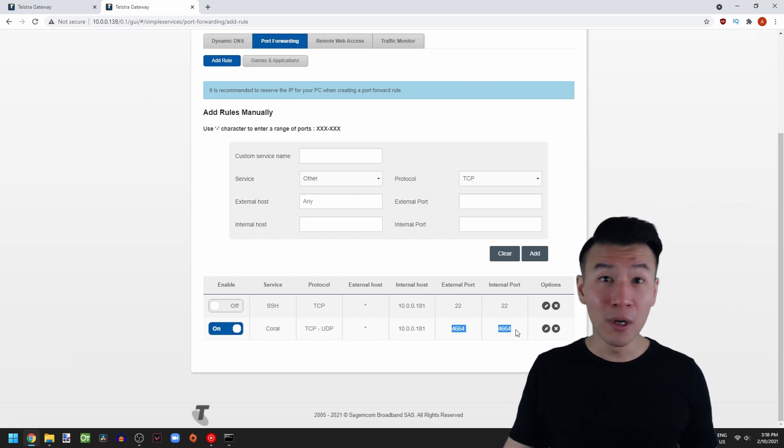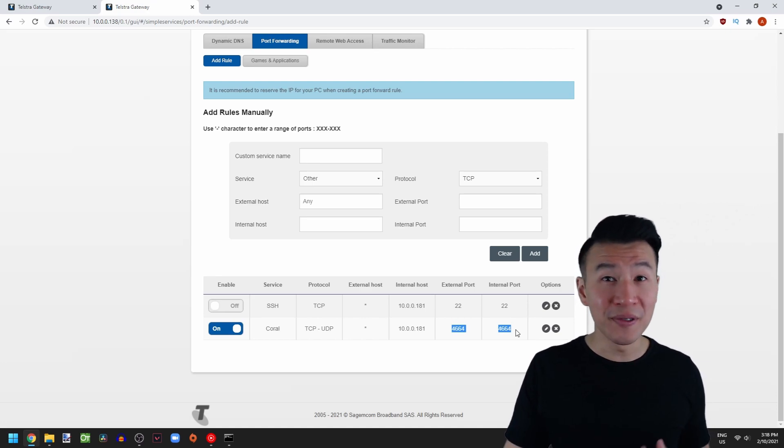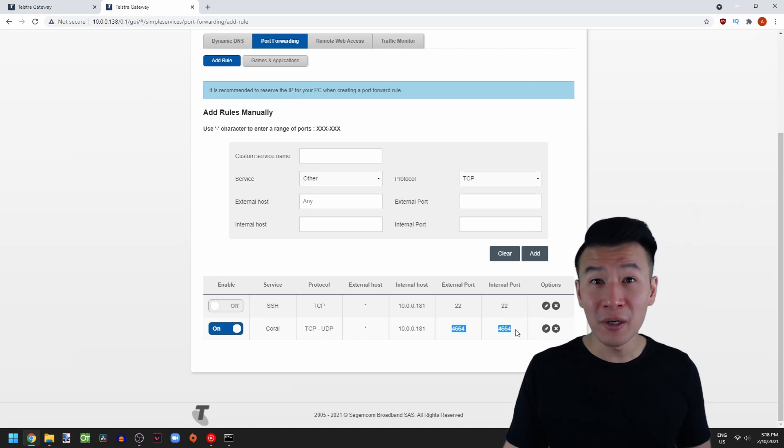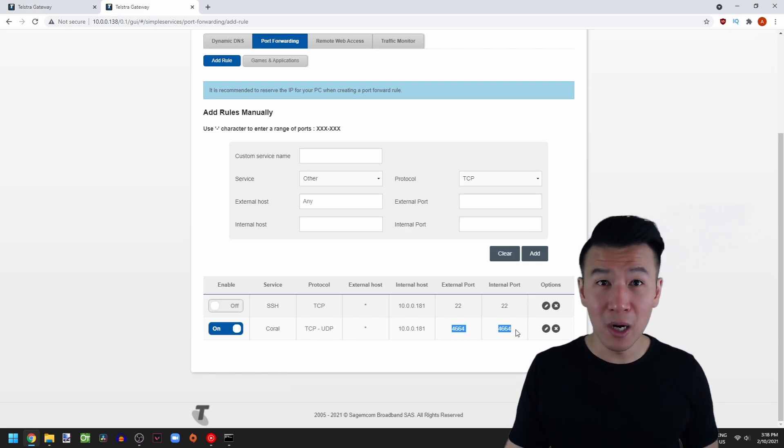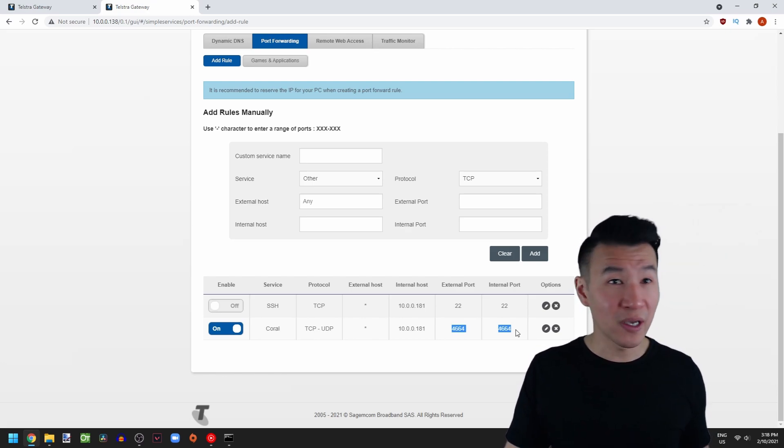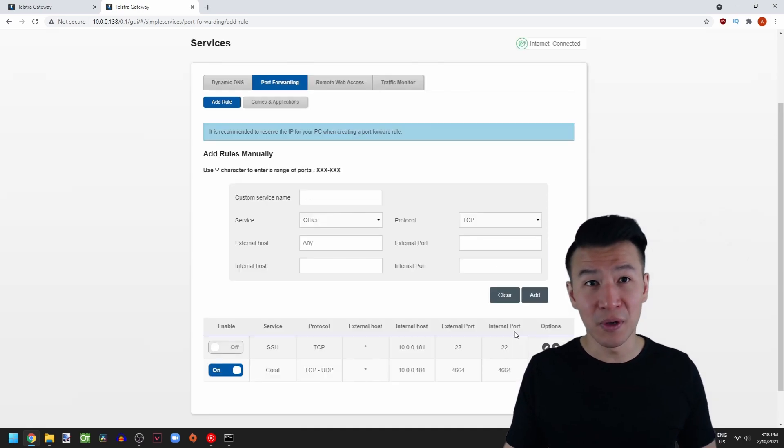Therefore, in order to connect to the server, the address will be 10.0.0.181 colon 4664. Keep that in the back of your mind as we now switch to the TinkerHT to set up the server.